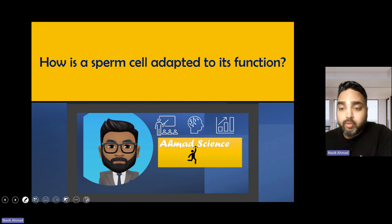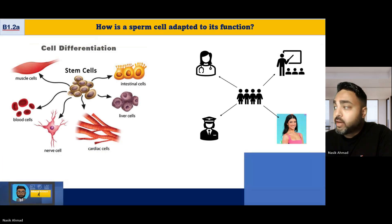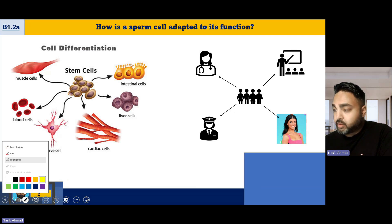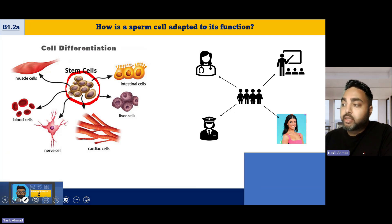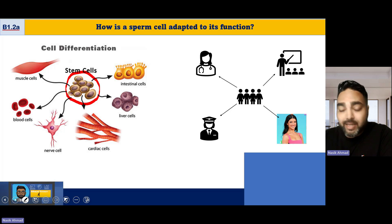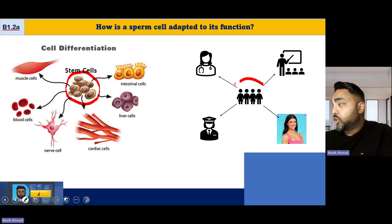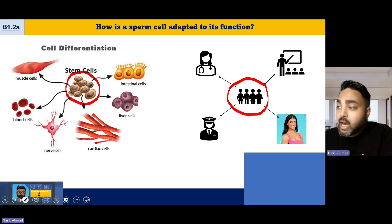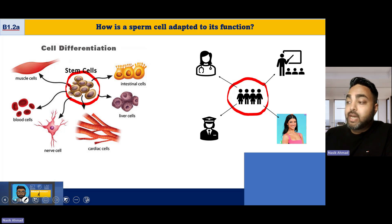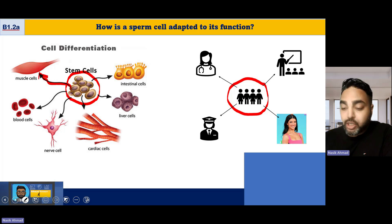There's a big difference between stem cells and specialized cells. When we talk about cell differentiation: when a sperm fertilizes an egg, all the cells that will be there will be stem cells. Over time, bits of the DNA will be turned off and the cells will adapt to become specialized cells.